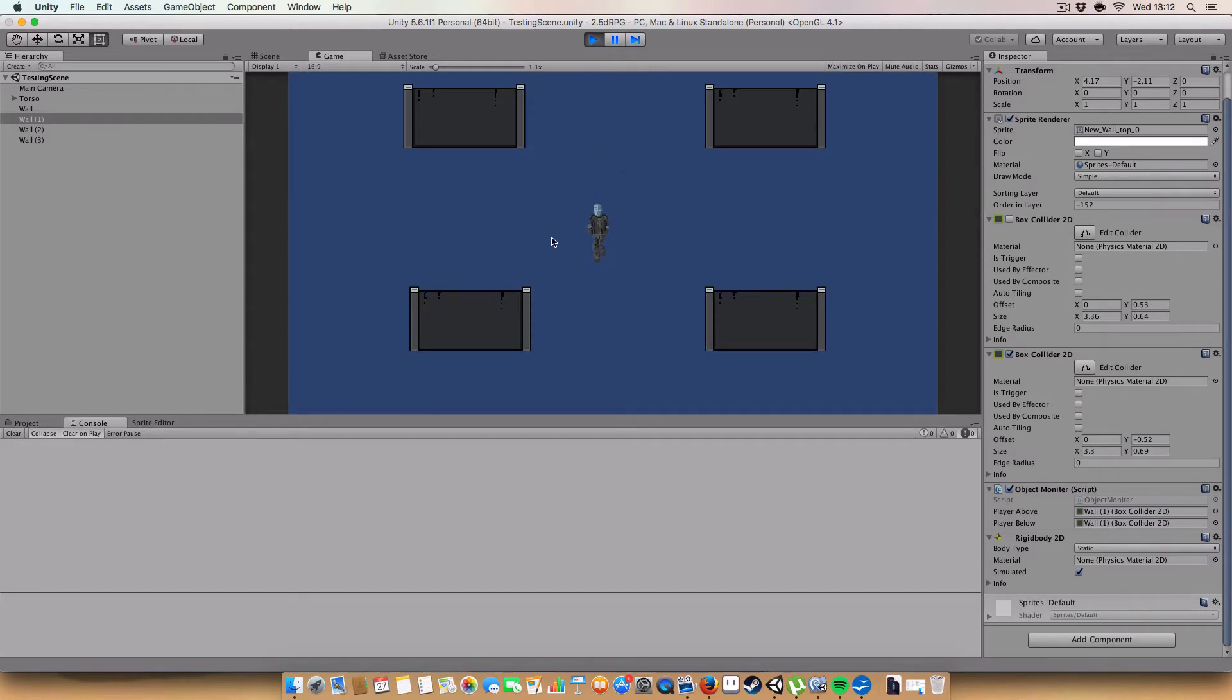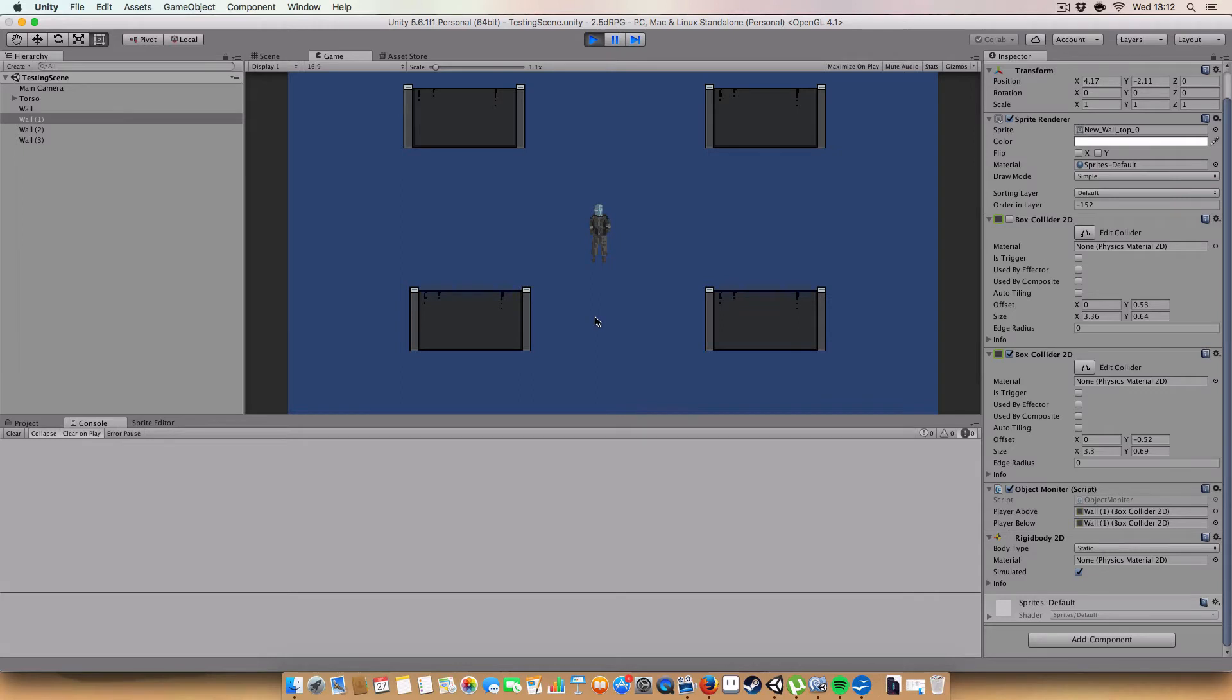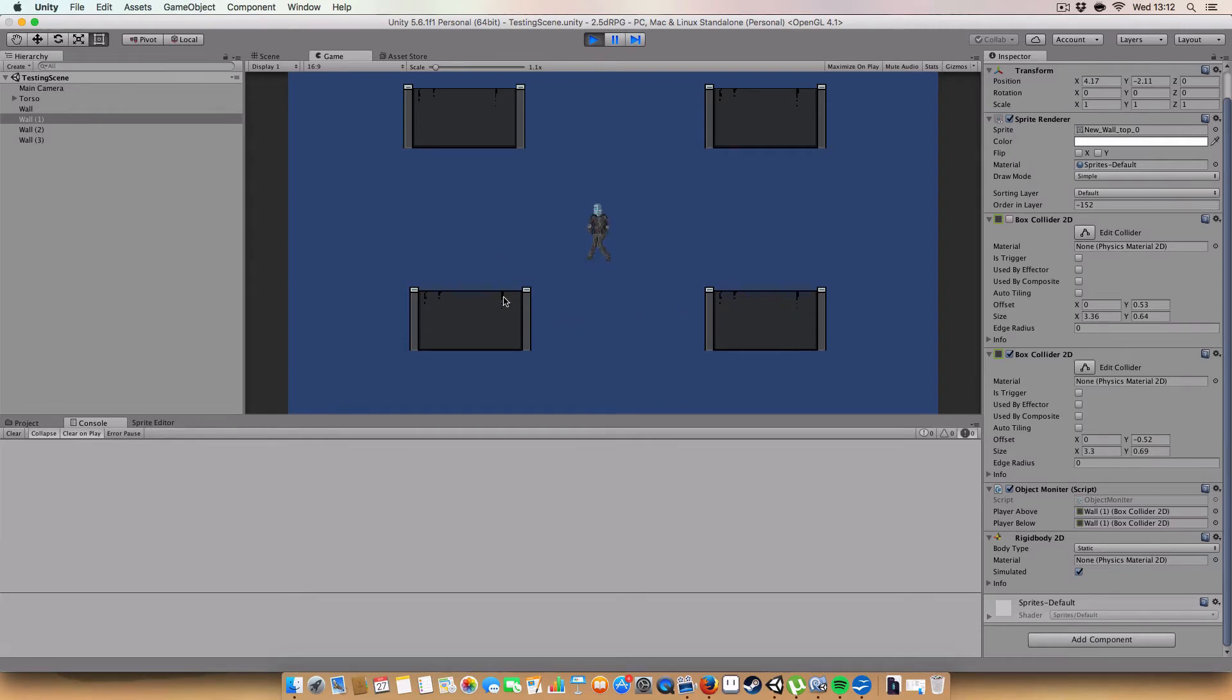So you can see our bloke here. And he sort of reacts to how the... Where the mouse is in relation to him. It's kind of hard to sort of see. But you can see how his head turns to face the mouse, and his legs change a little bit and the sprite gets flipped and stuff. So that's one of the things that I'll show you how to do.